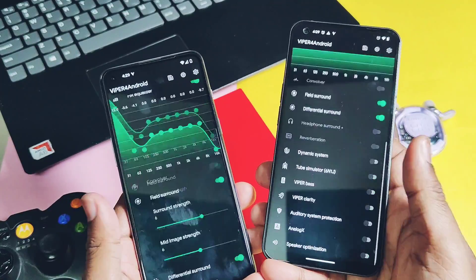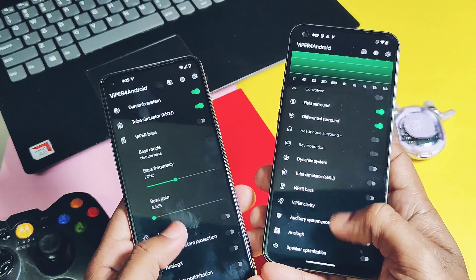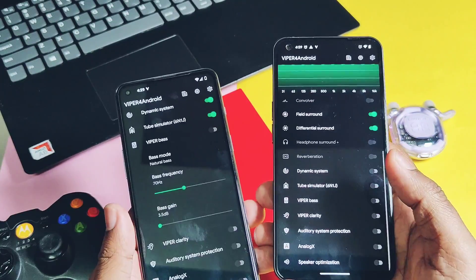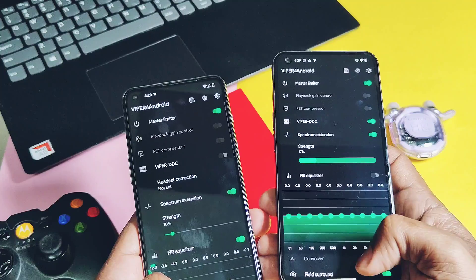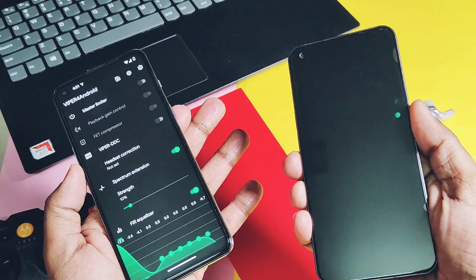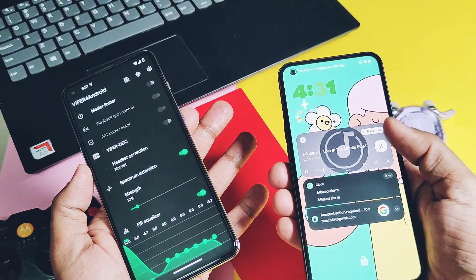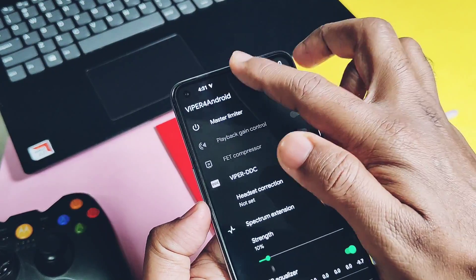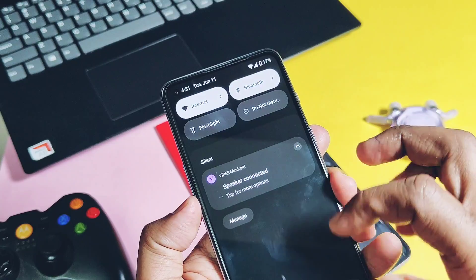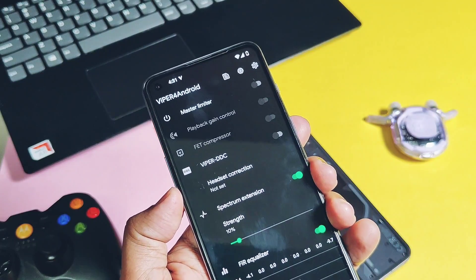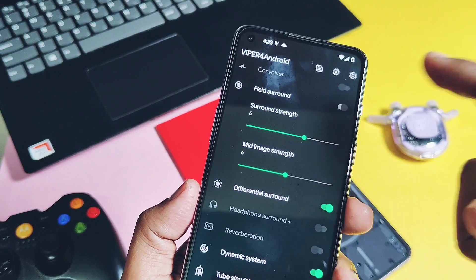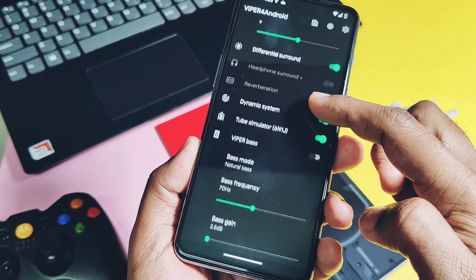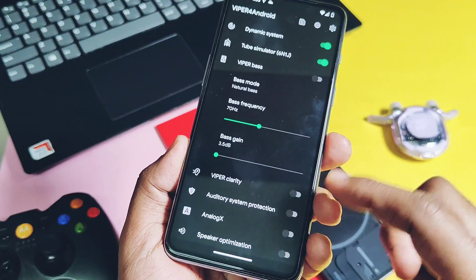Did you hear any difference in the sound? It's a complete makeover of your Android smartphone audio quality using Viper for Droid. I installed this on my Nothing Phone 1, OnePlus Nord 2, and the Poco X2 using Magisk and KernelSU, and it's working perfectly without any issues.